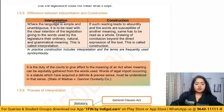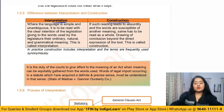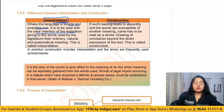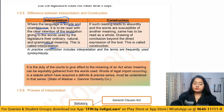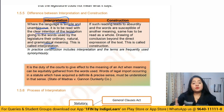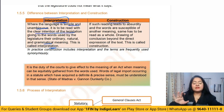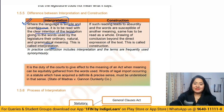There is also a difference between interpretation and construction. When we say interpretation, the language is simple and unambiguous — there is a clear intention of the legislation that we can understand from the language. Using the grammatical meaning, we understand what the statute means. Simply reading the language is sufficient to derive the meaning of what needs to be done — not much effort is required.